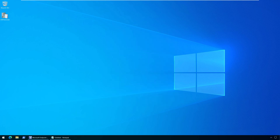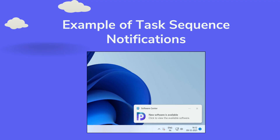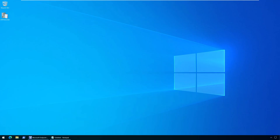Before we proceed further, let's understand what exactly are these task sequence notifications. Usually when you deploy an application or a task sequence in SCCM, a toast notification — 'New software is available' — appears on the device. This lets the user know about the new deployment available on the local computer. Clicking the notification will launch the Software Center, and the user can install the application or task sequence.